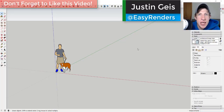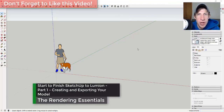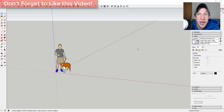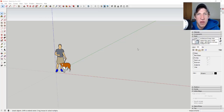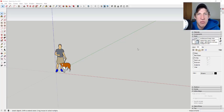What's up guys, Justin here with RenderingEssentials.com, back with another SketchUp and Lumion tutorial. In this video I wanted to give you a start-to-finish on creating a model to bring into Lumion. I got a comment last week that it's great that you can create good images using the Lumion default models, but it's a lot harder to make them look realistic using your own models. So we're just going to do a simple model and see what we can create.